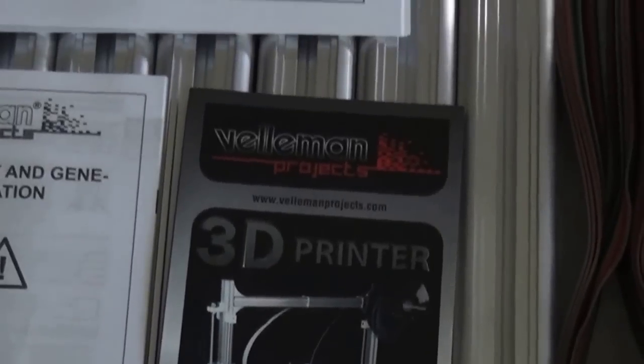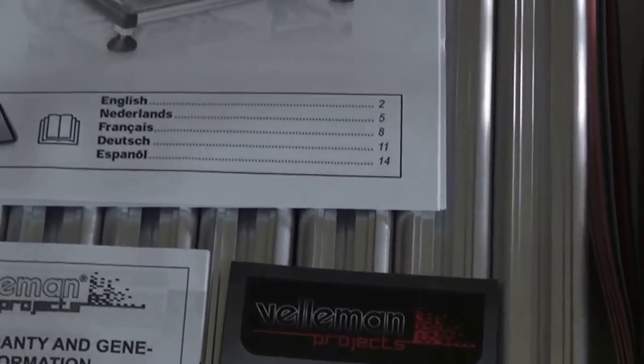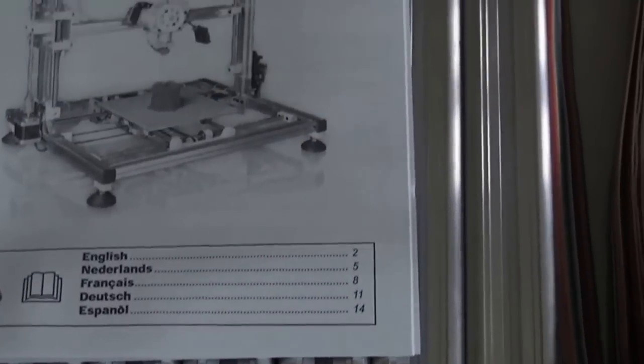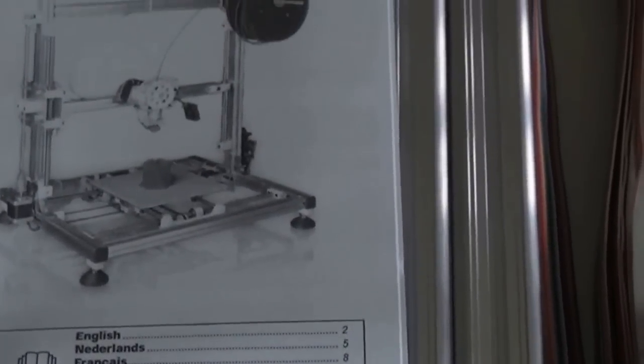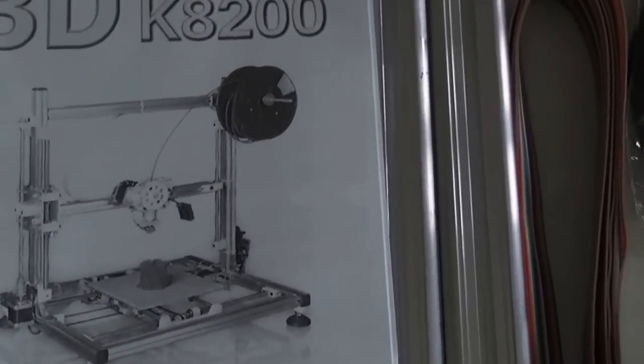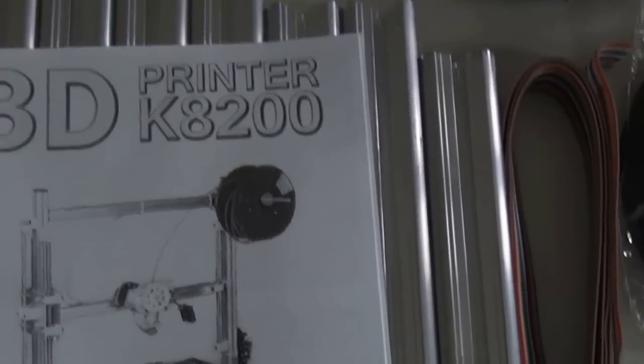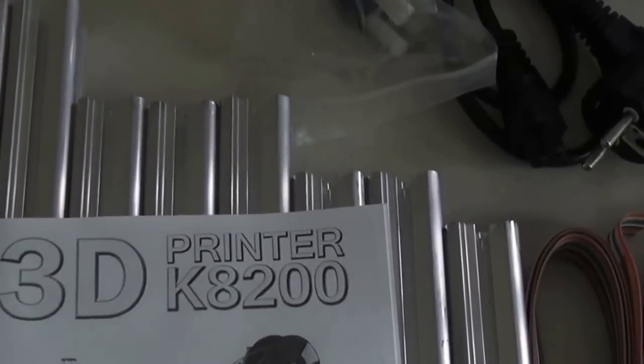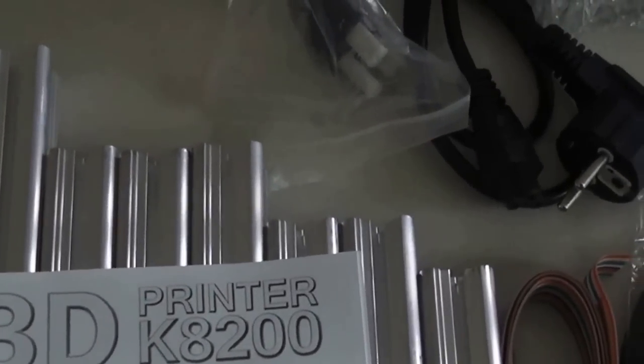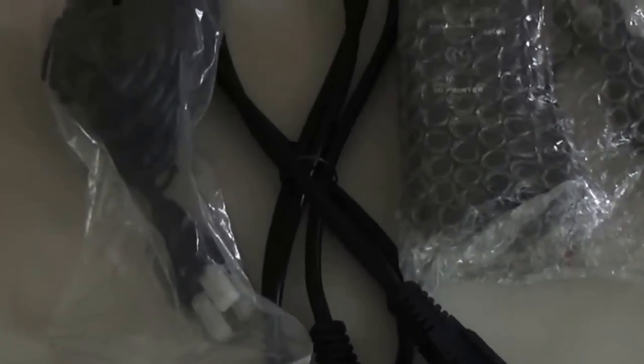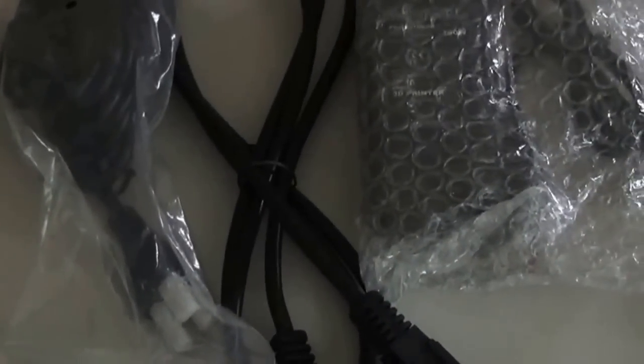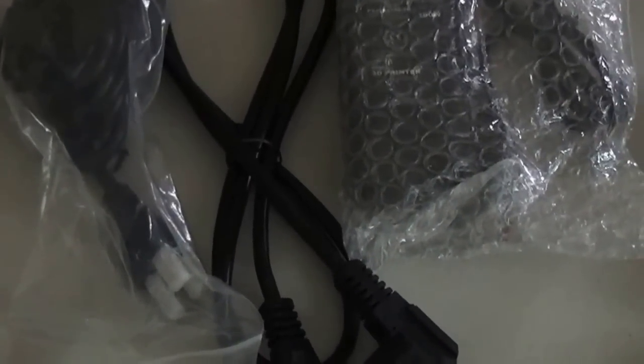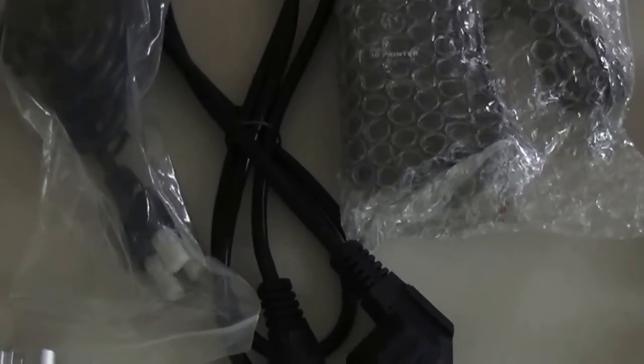Here are all the parts from the Velleman K8200 3D printer. Obviously it's a kit, so you have to have all the parts. This is basically the layout of everything that was in the box.